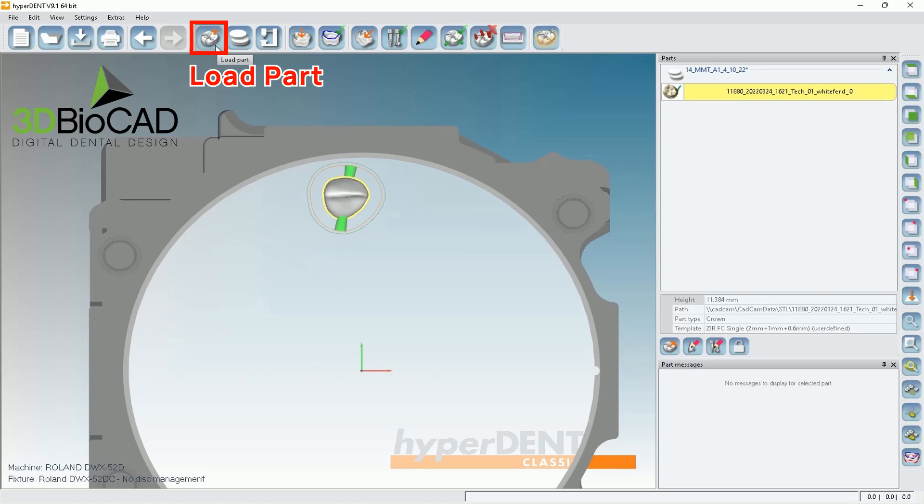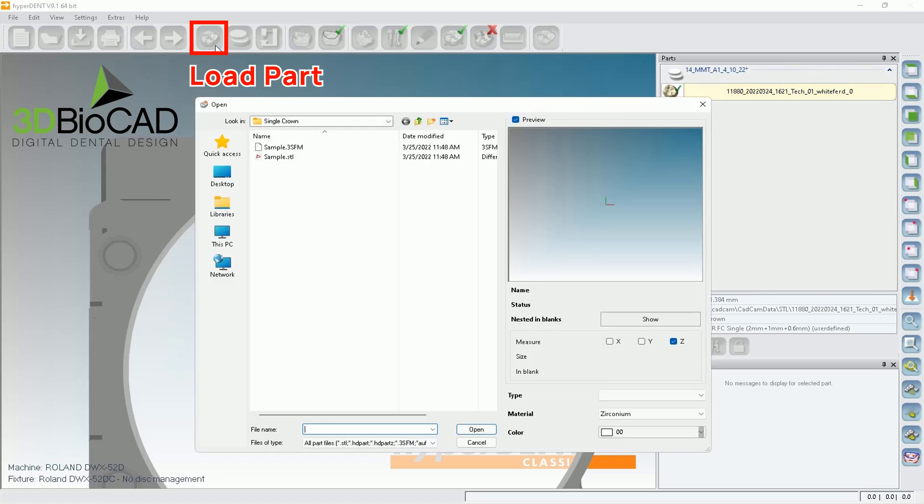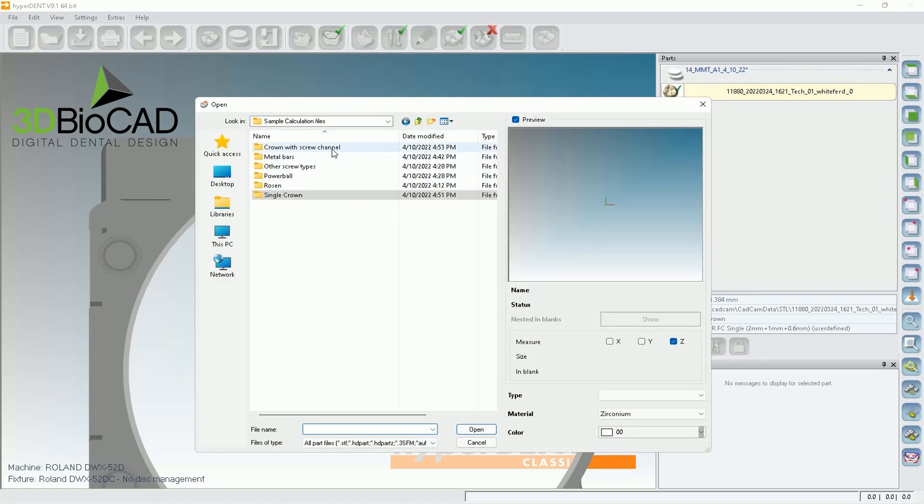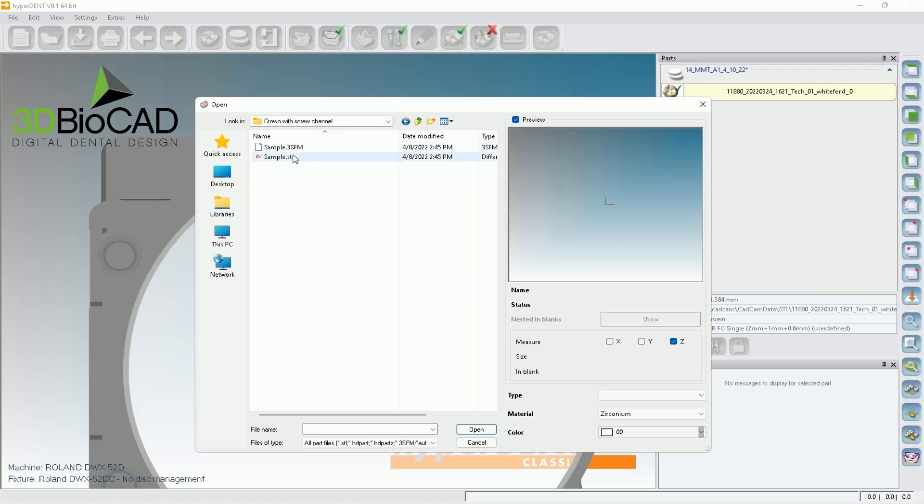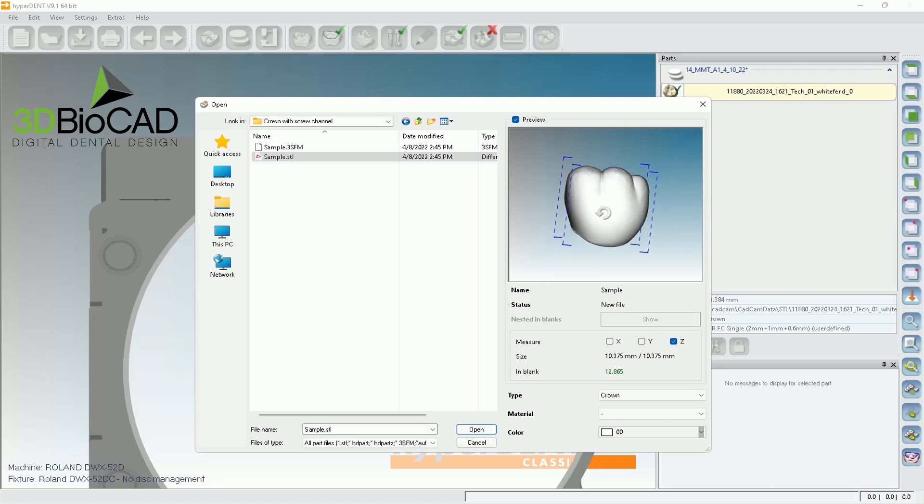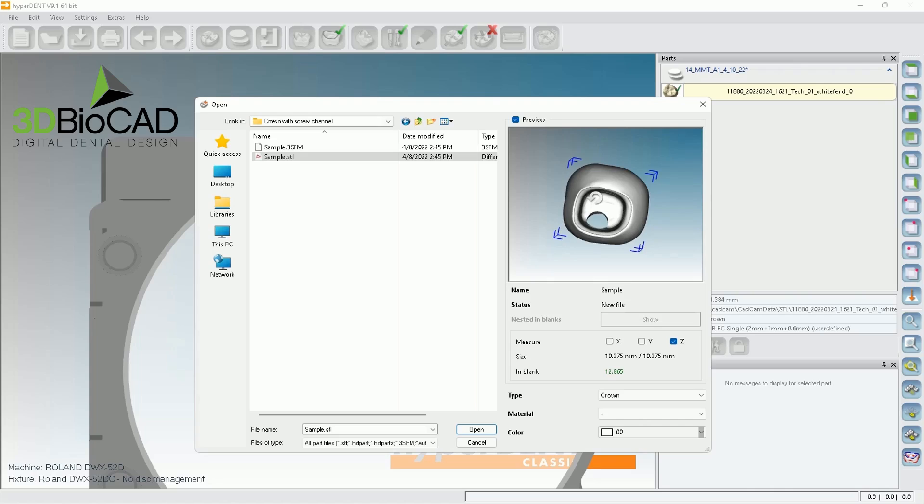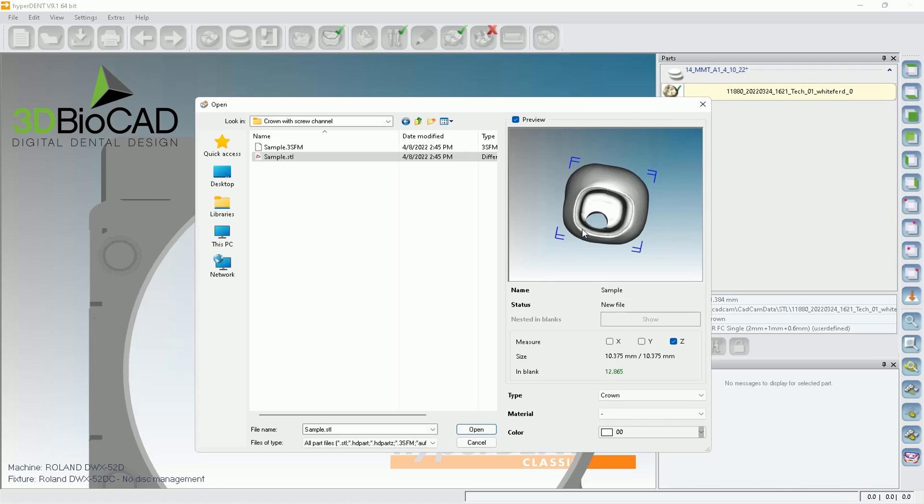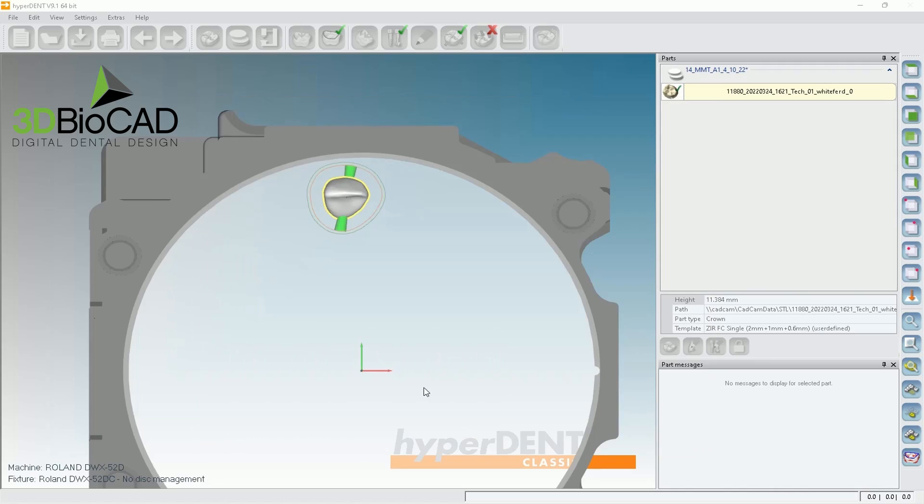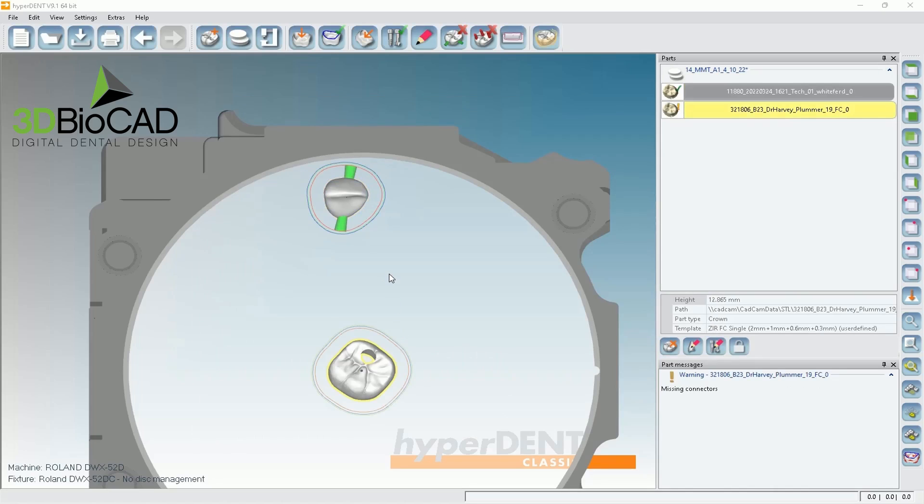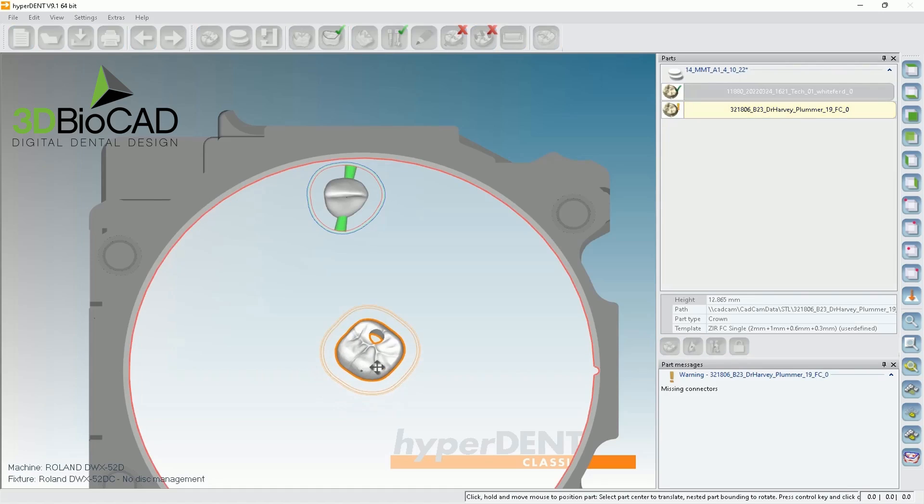So let's go to load part again. Go to crowns and another sample. If you look at this case, it's actually a crown going on top of custom abutments. So basically, this is a crown, but with the hole. So in this case, let me show you how you can select. So open and you can double click and move.